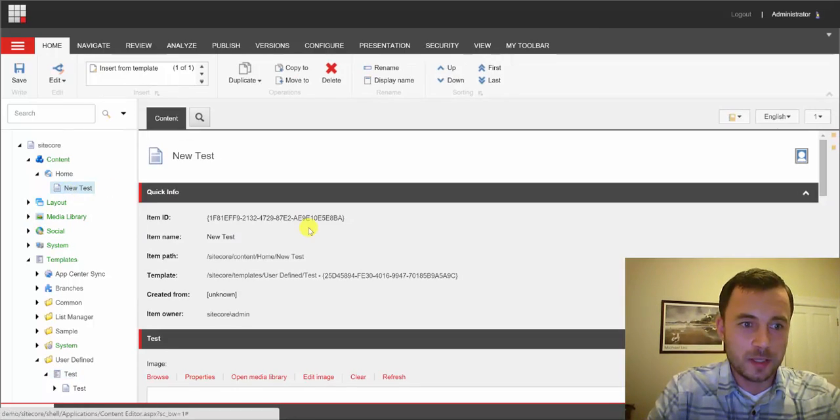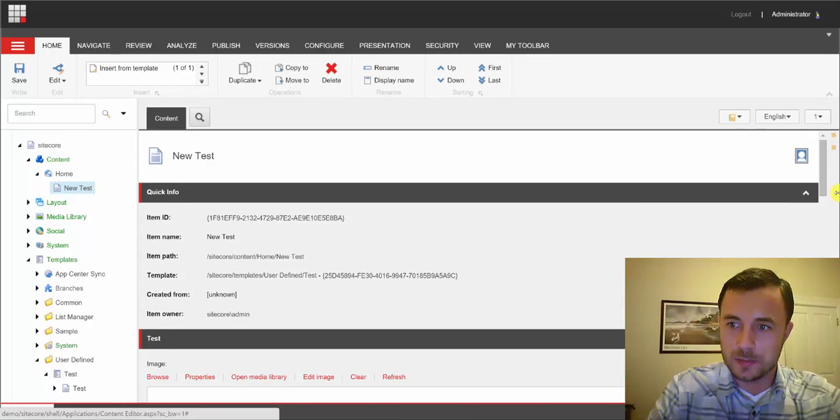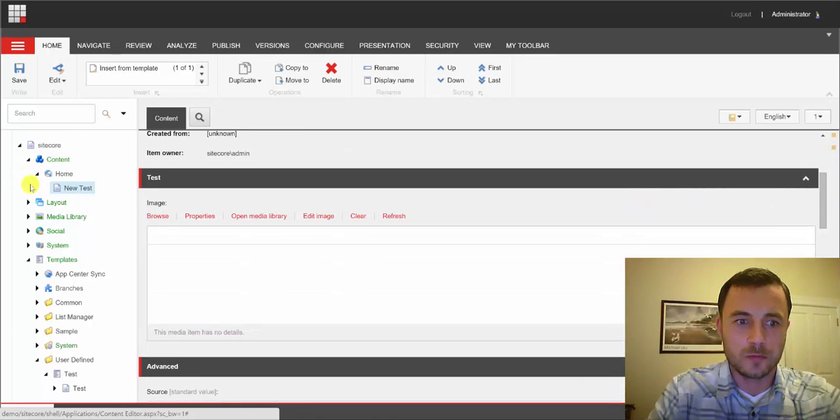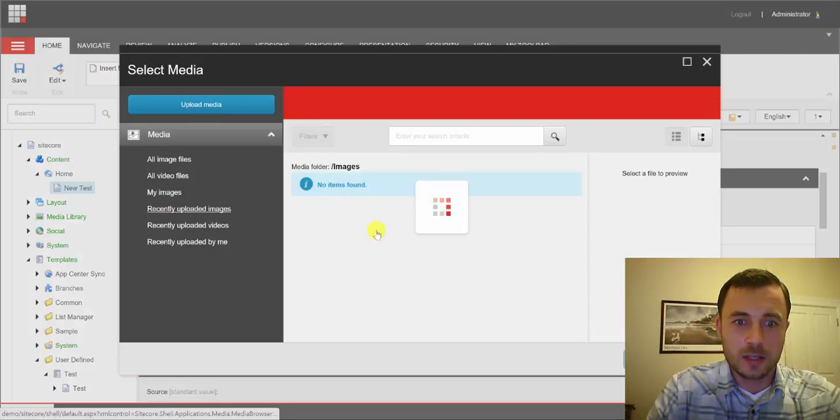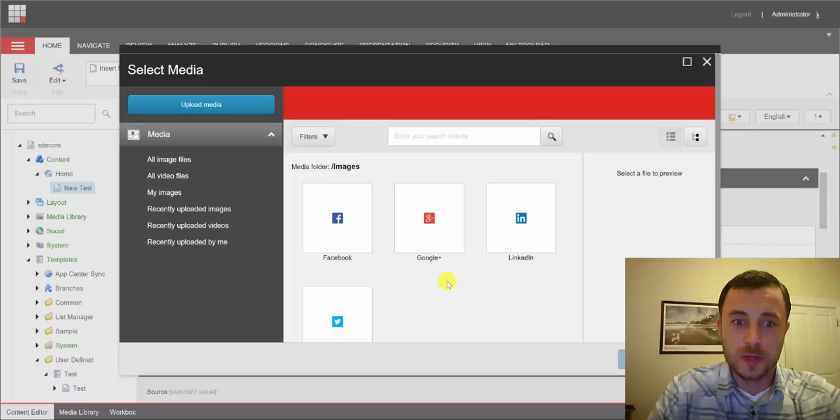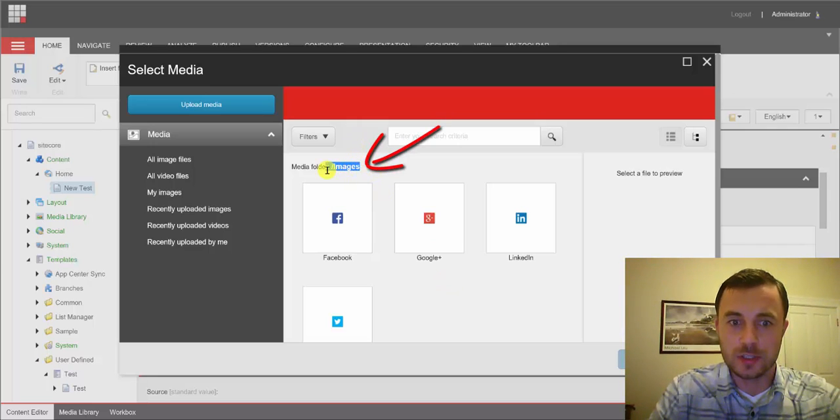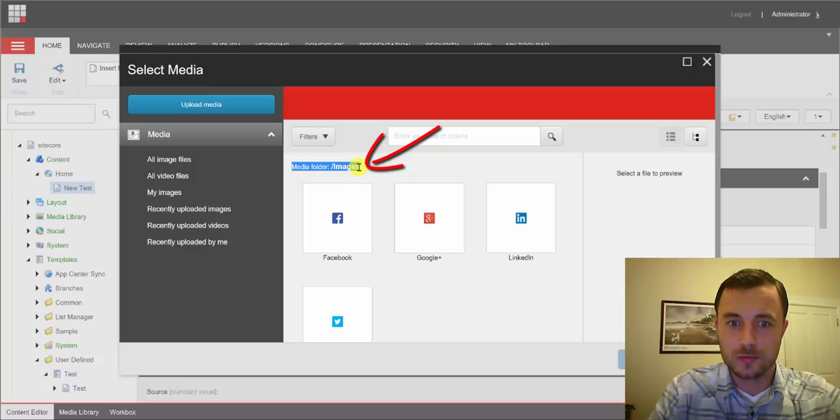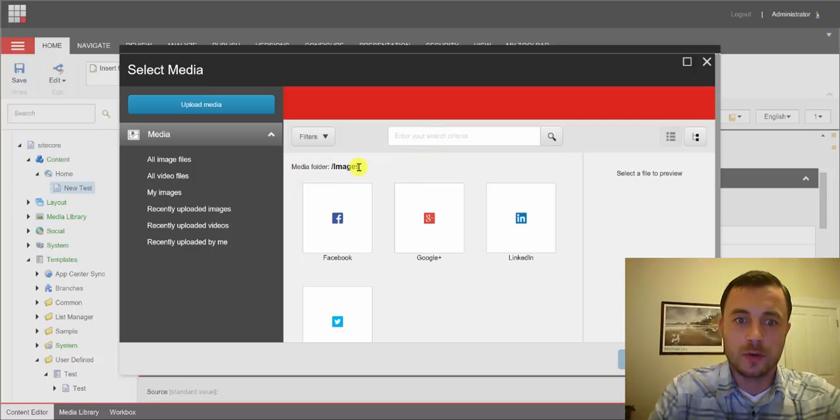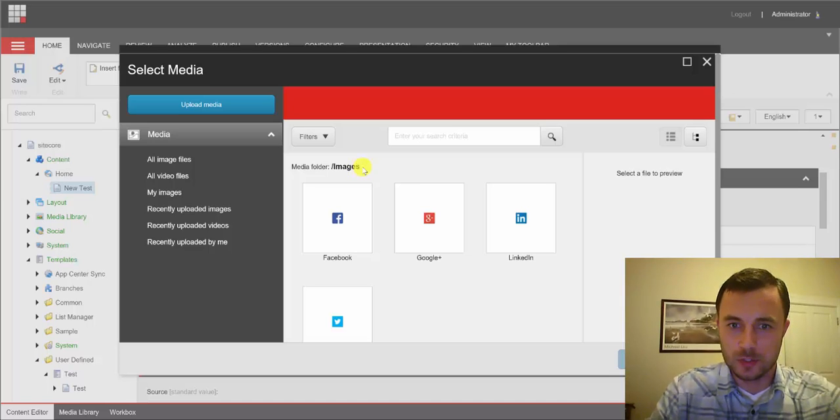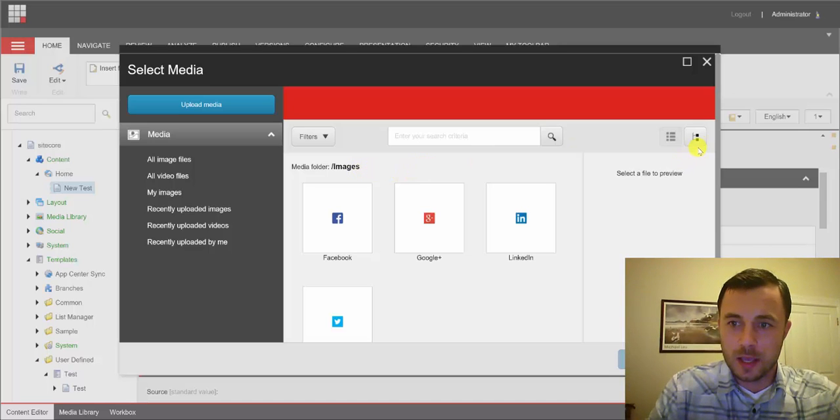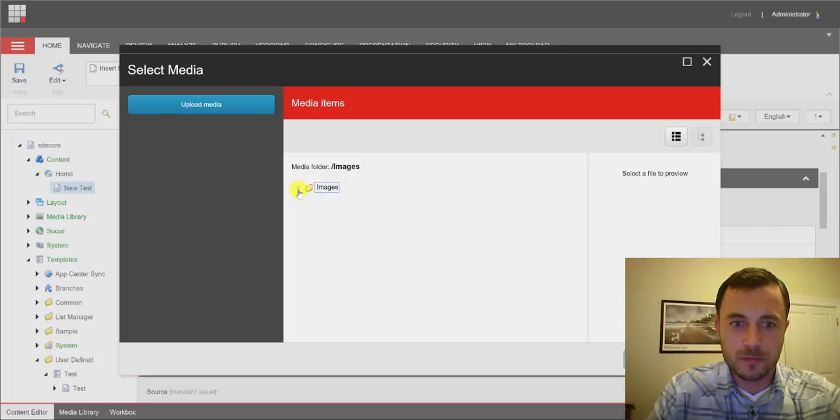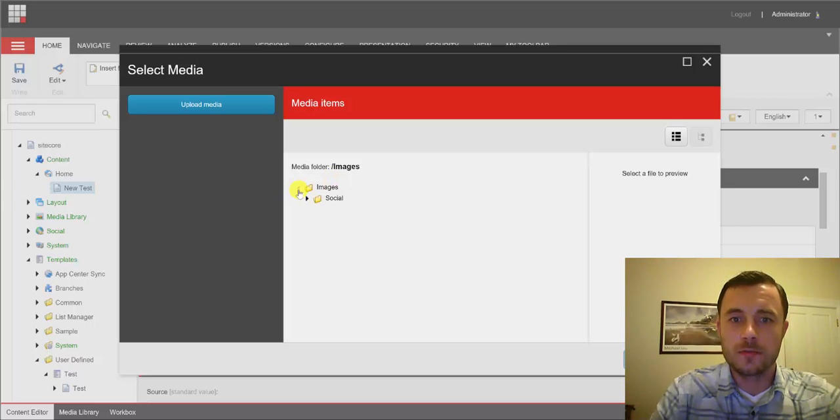And let's go back to our new test item and take a look at what's changed. So if we hit the Browse button now first, notice how the search is now using Images folder as the root for searching. So it'll only search items under the Images folder. And if we go ahead and switch to the folder view, notice how we're taken directly to the Images folder.